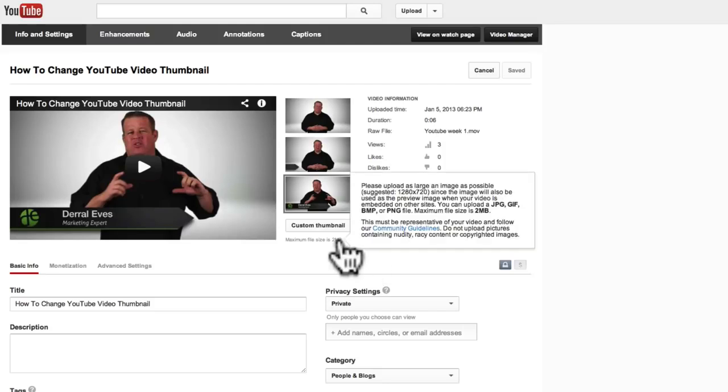So the first thing is we've got to know what file size we need to create that thumbnail. They suggest that we use 1280 pixels by 720 pixels. Now you might not know what a pixel is. Do not worry about it. I will show you everything. All you need to do is follow the instructions in this video.